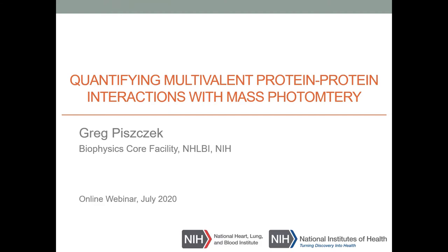Hello everybody. My name is Greg Piszczek, and I had the pleasure to talk to you today about applications of mass photometry. During this talk, I'll try to show you how we can use mass photometry to quantify protein-protein interactions with multiple binding sites. Fabian already gave us a great introduction to the mass photometry technique and to binding, so my job will be easier. I will start with an outline of my presentation.